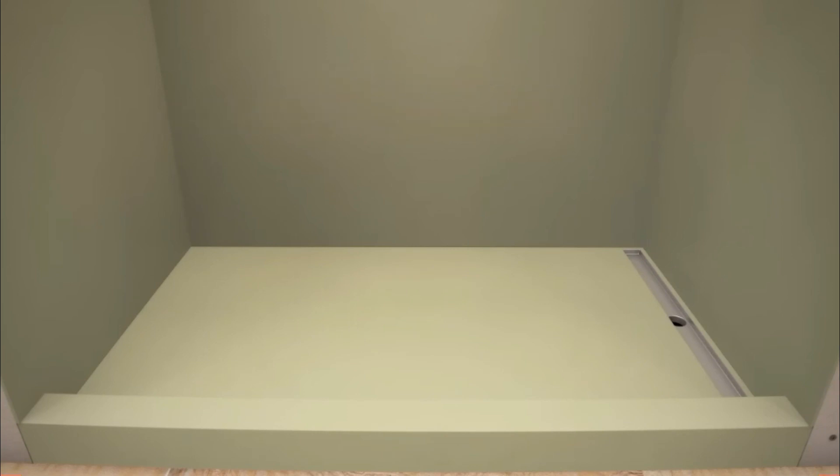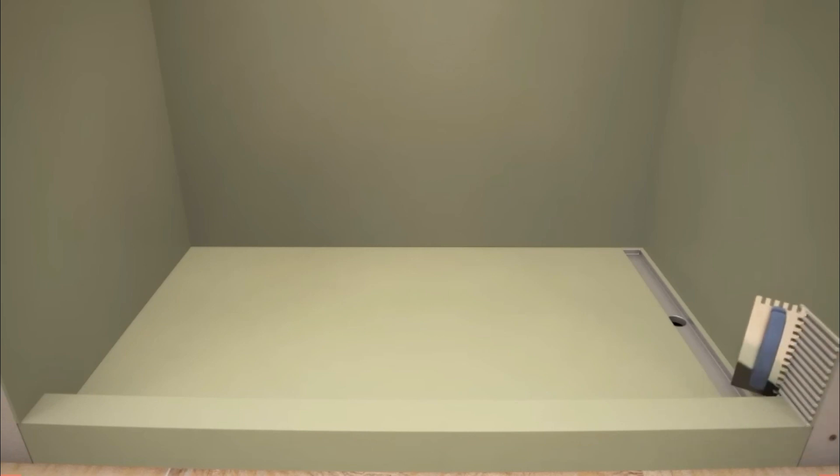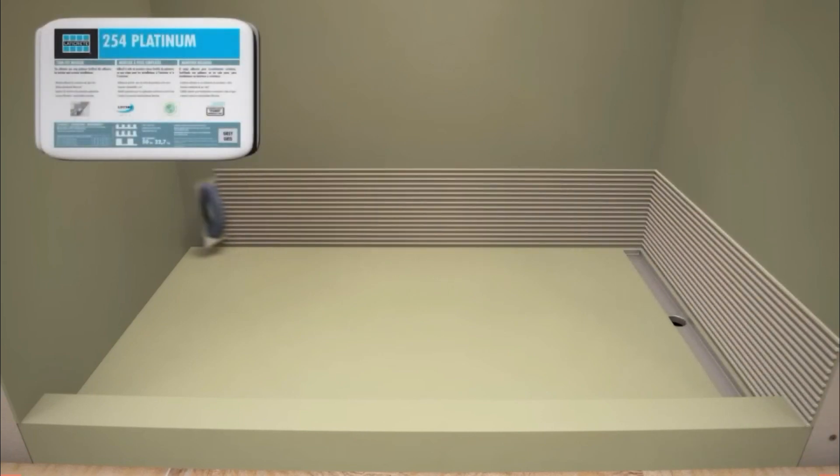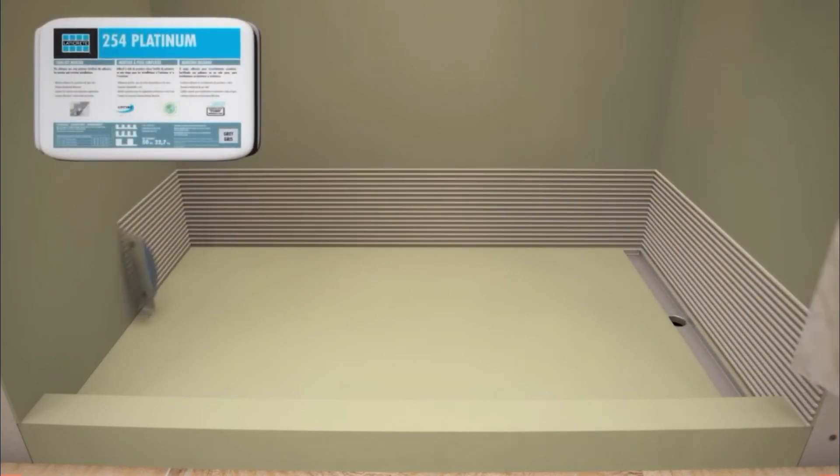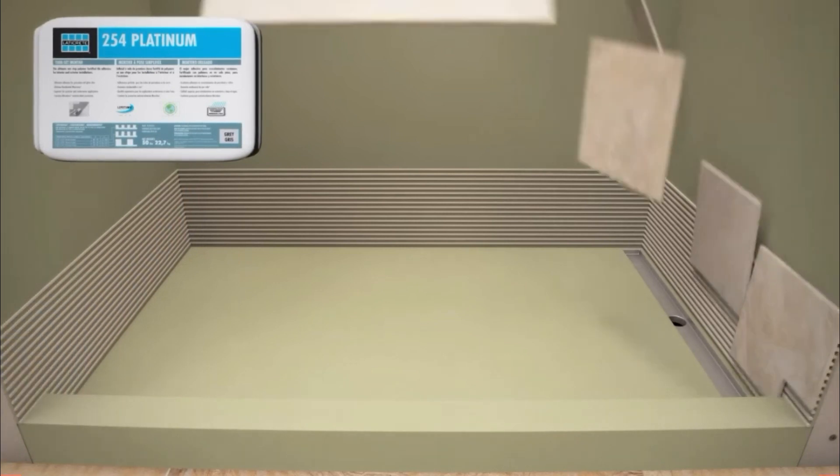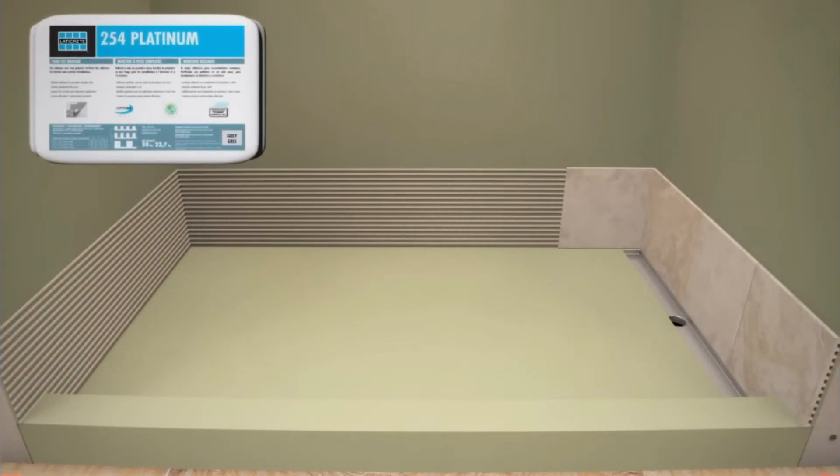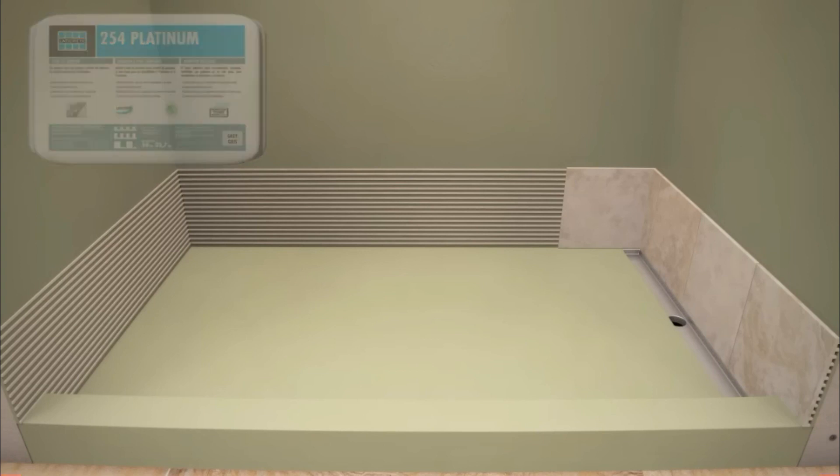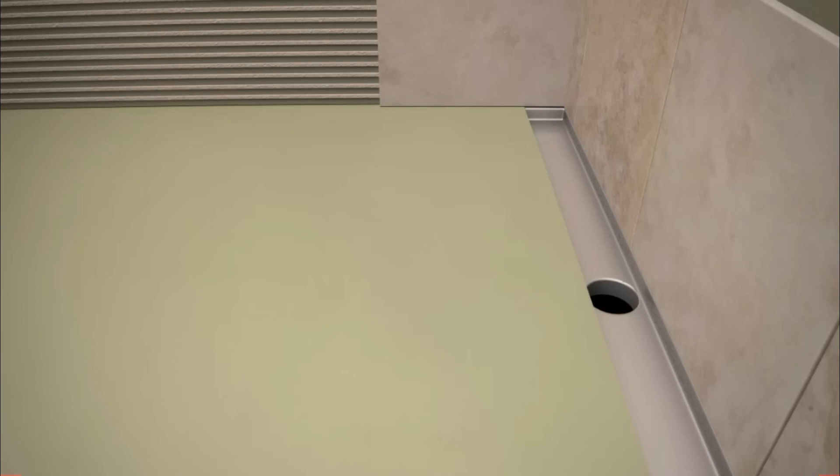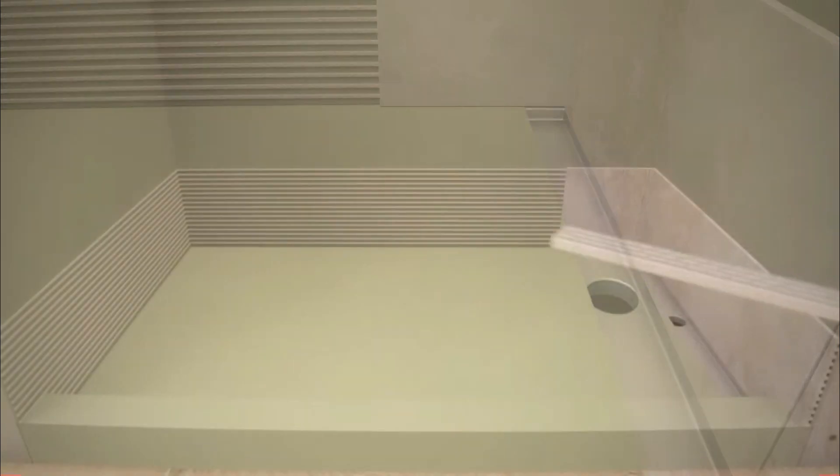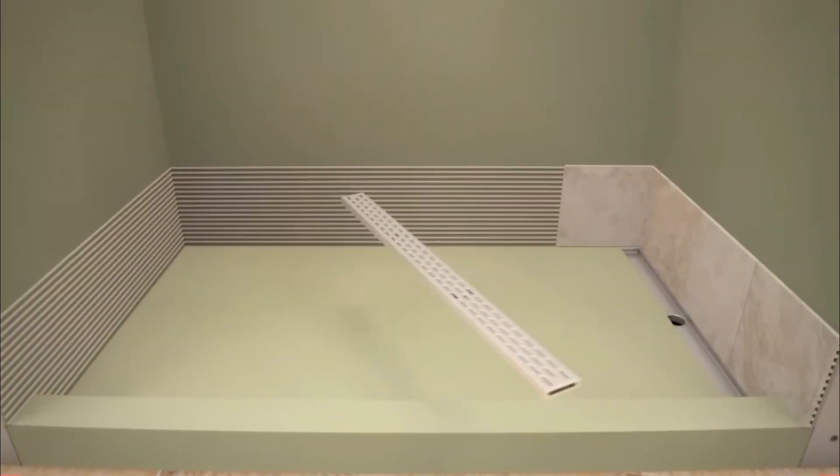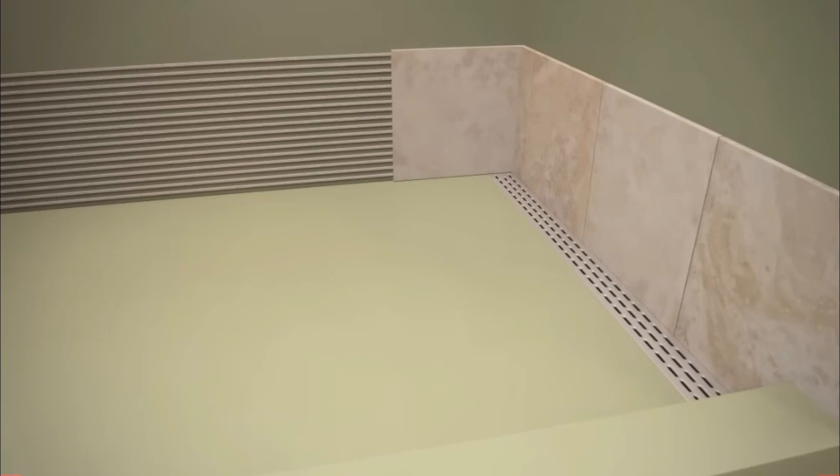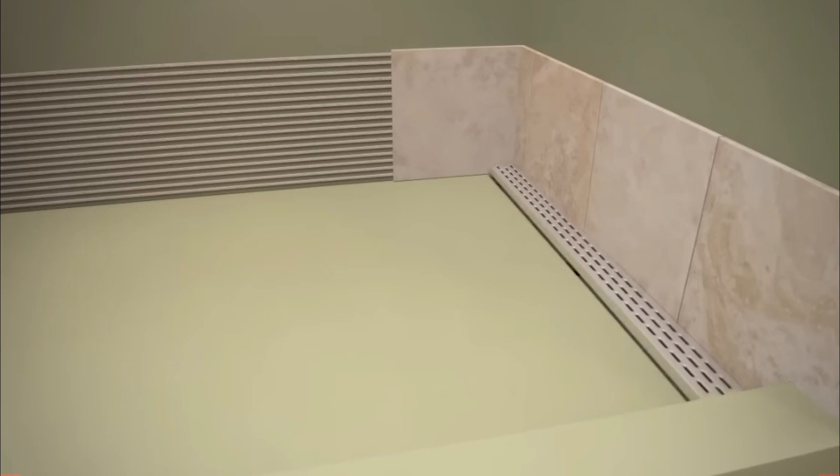Once Laticrete HydroBan Waterproof Membrane is dry, begin wall tile installation by applying Laticrete 254 Platinum Thinset Mortar onto the wall. Install wall tile into the Laticrete 254 Platinum Thinset Mortar to desired location and in accordance with industry standards. Be sure to install the tile directly down onto the edge of the HydroBan Linear Drain Flange. The tile should not protrude past the flange edge or overhang into the channel. Temporarily insert the linear drain grate to ensure tile is positioned properly.